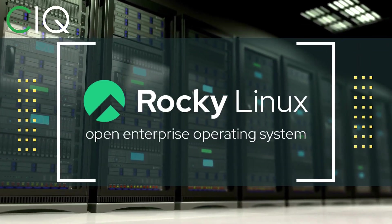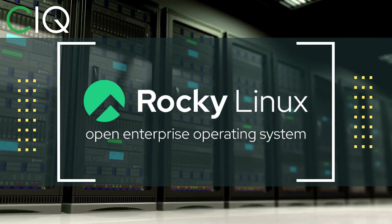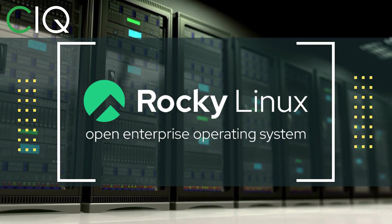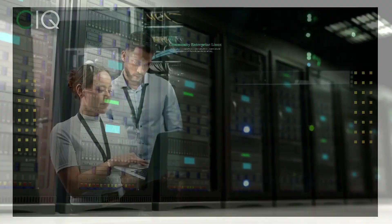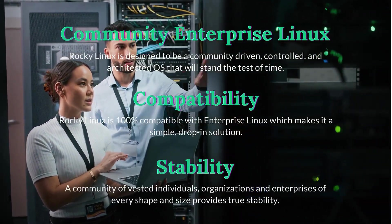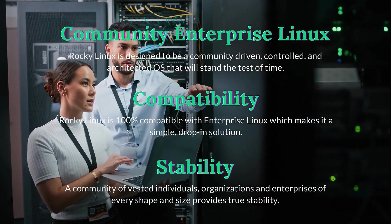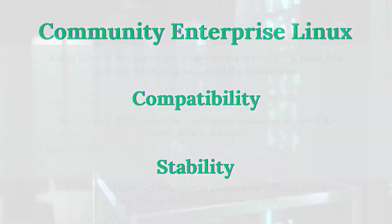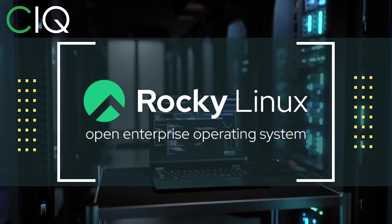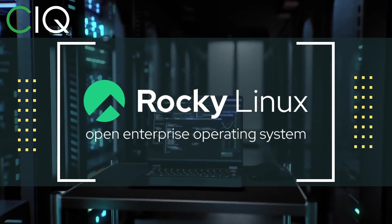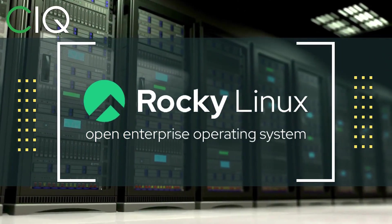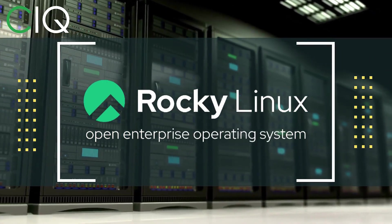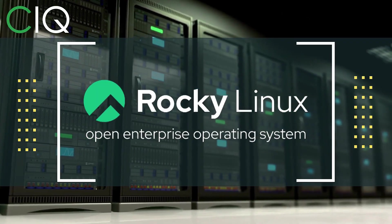Before we move forward, I wanted to give a quick shout out to CIQ, the official partner of Rocky Linux. Rocky Linux is a Linux distribution that is intended to be a downstream complete binary compatible release using the Red Hat Enterprise Linux operating system source code. The project is led by Gregory Kurtzer, who was the founder of the CentOS project. So check out Rocky Linux at CIQ.co.